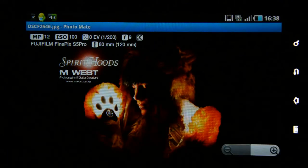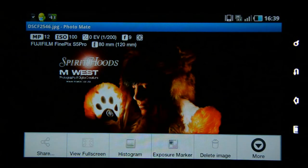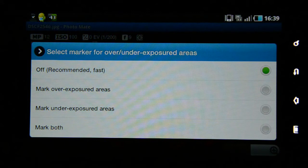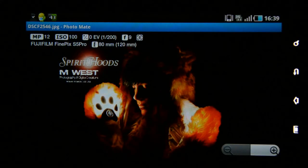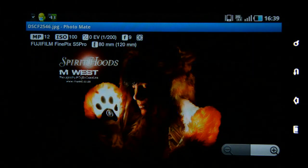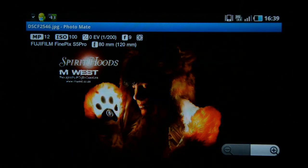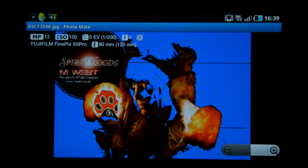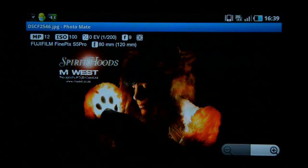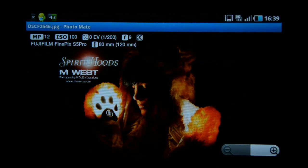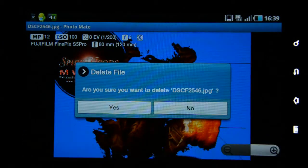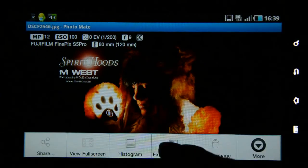Choosing more options again reveals 'exposure markers.' In this image there are underexposed and overexposed areas — you can choose which to see or select 'mark both,' and the image will start to flicker in blue and red. The blue sections are areas with no shadow detail, and the flickering white areas are so overexposed that there is no more detail in the highlights. I'm going to turn that off and go back.